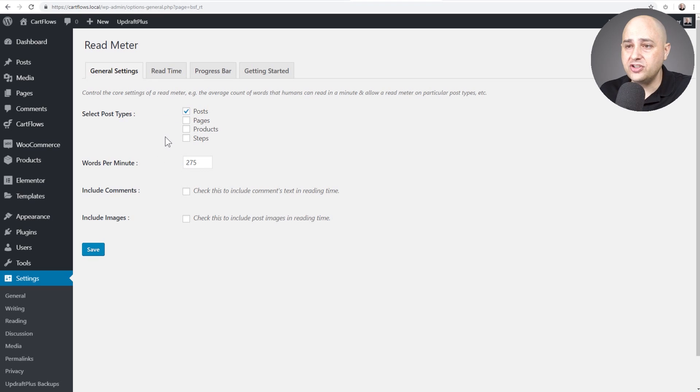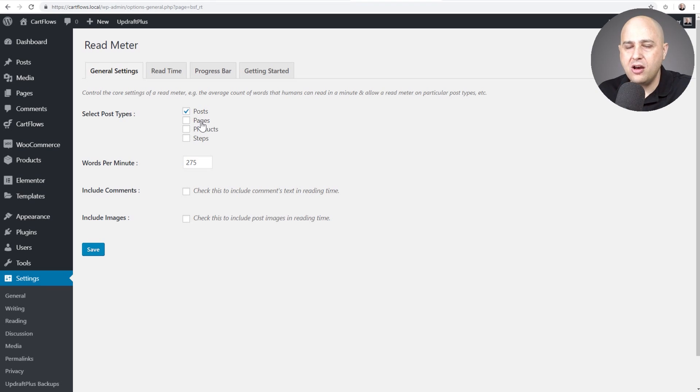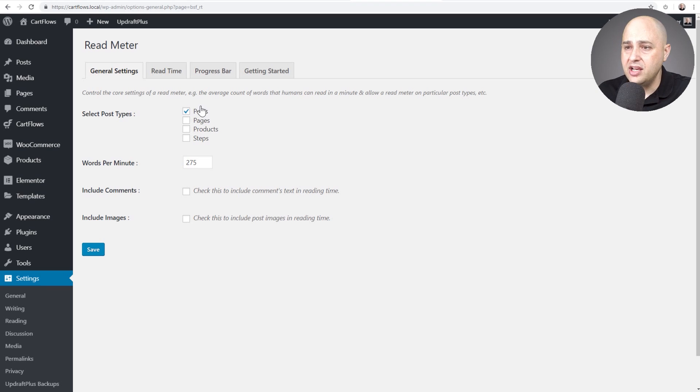This is so easy to configure. So first option is you choose what types of posts that you wanted to be appearing on. Posts are your blog post pages. On my website, I have reviews and comparisons and things of that nature. So for this site, we're just going to do posts like this.